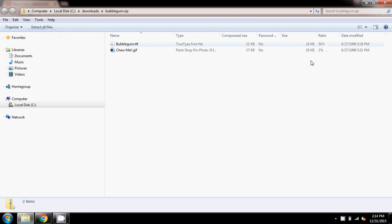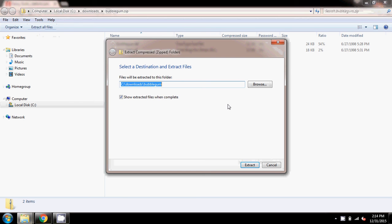By zipped up, it just means they rewrite the file in such a way that it's a smaller file size so it sends faster over the internet, but you have to unzip it when you get to your computer. So I'm going to say 'Extract all files' and a box opens asking me where I want to extract them to. I want to extract into my Downloads folder, so I'm going to say Extract.